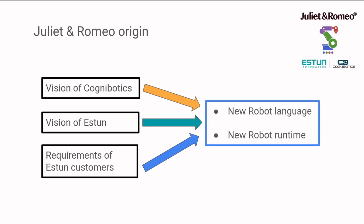The origin of Juliet and Romeo comes from several decades of research and industry experience from Cognibotics and Esten Automation. Esten Automation founders and Cognibotics founders had visions of enabling new technologies in industrial robotics before having met, and when they did meet in 2015, their ideas aligned for a new product.